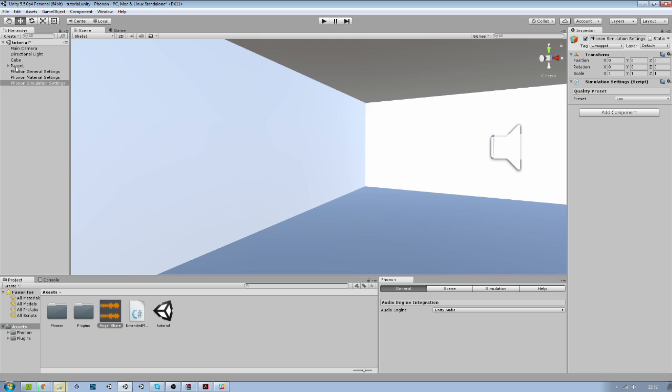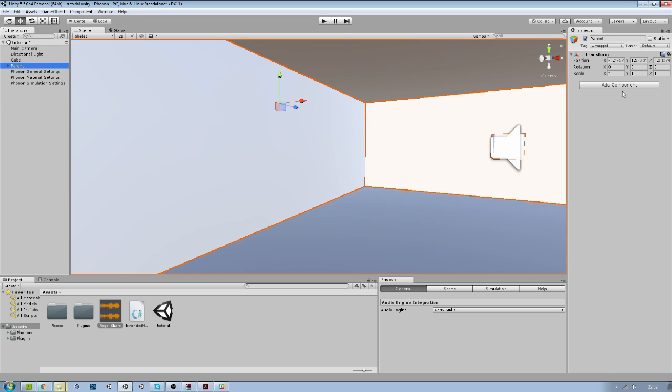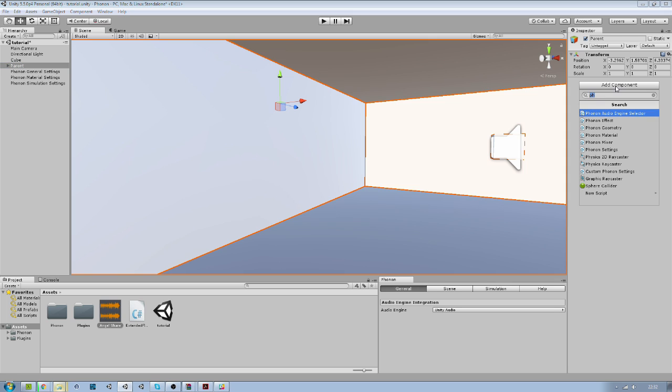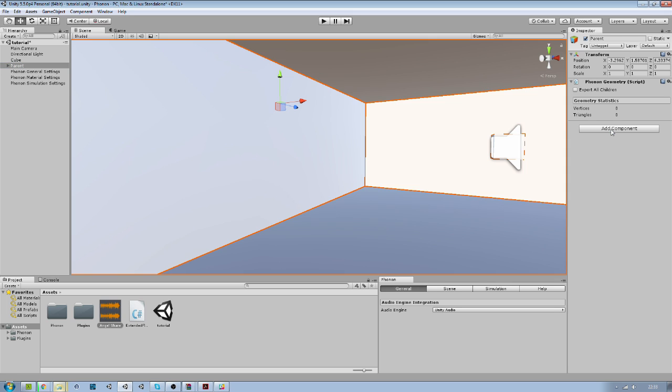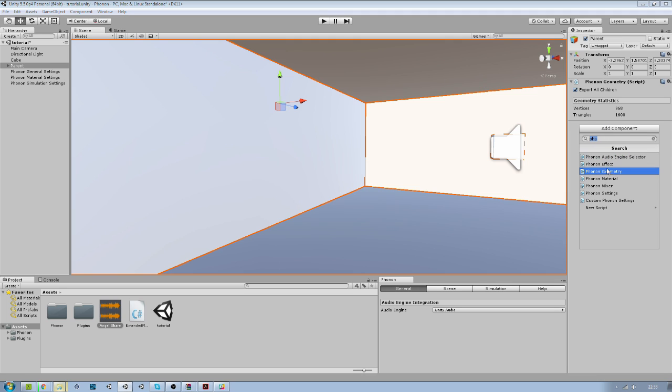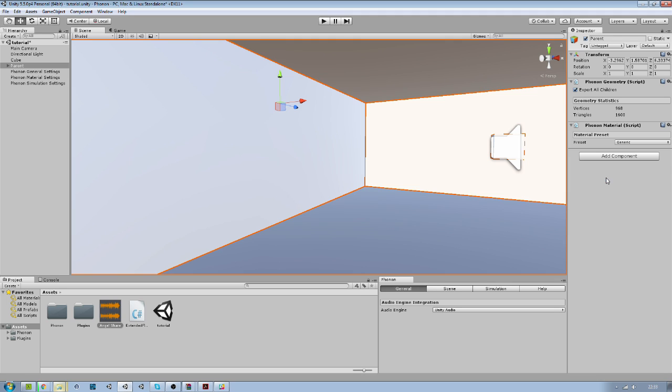What we will do now is on the parent, we are going to add a Phonon geometry like this. And the checkbox here, export all children.